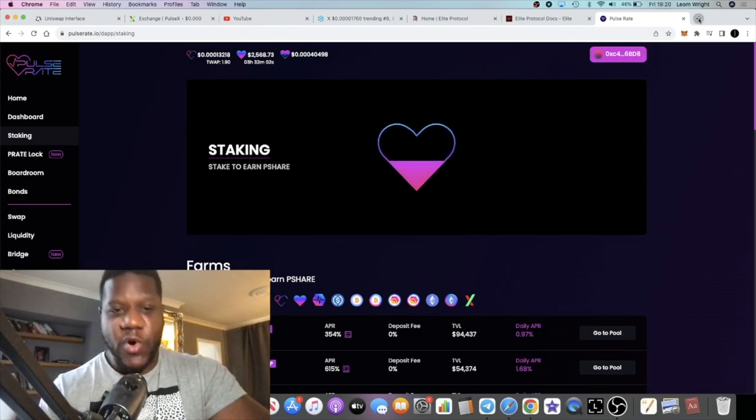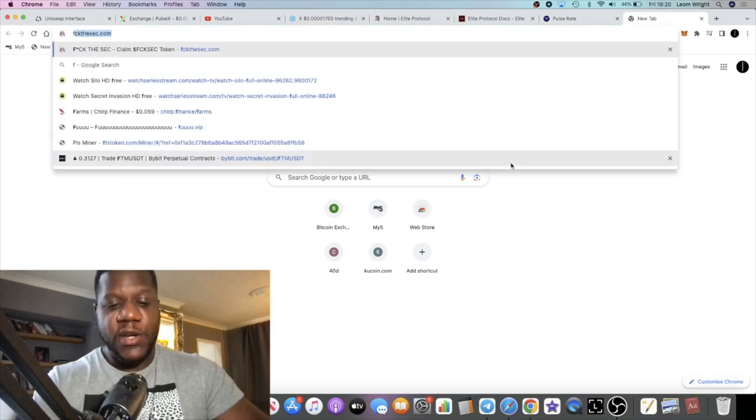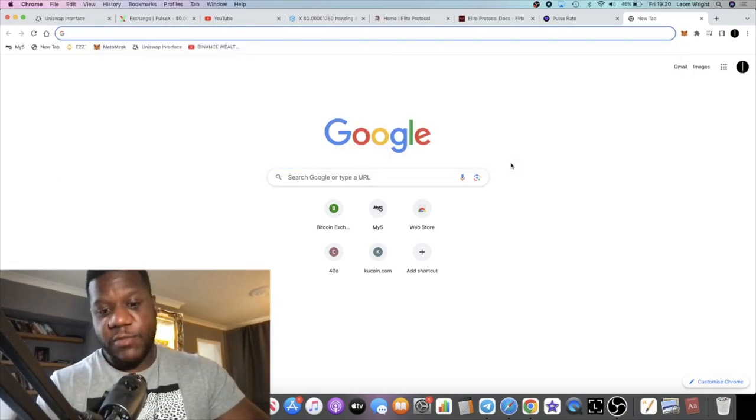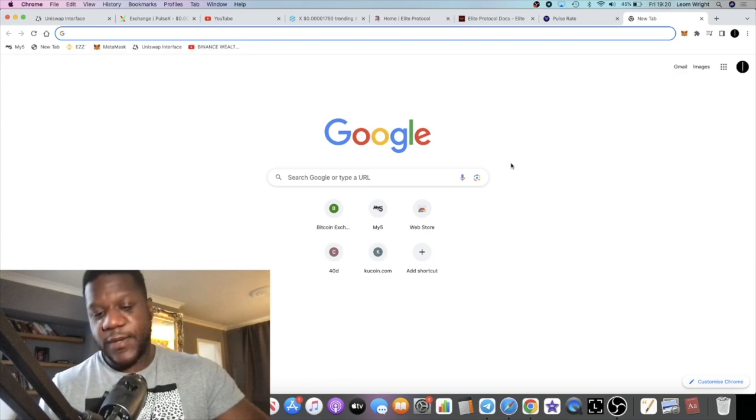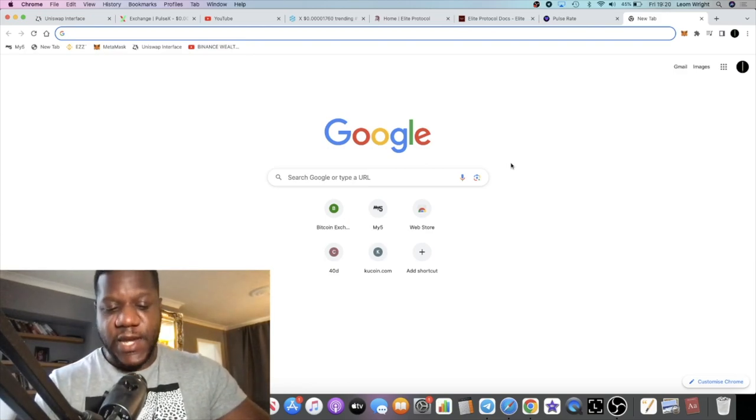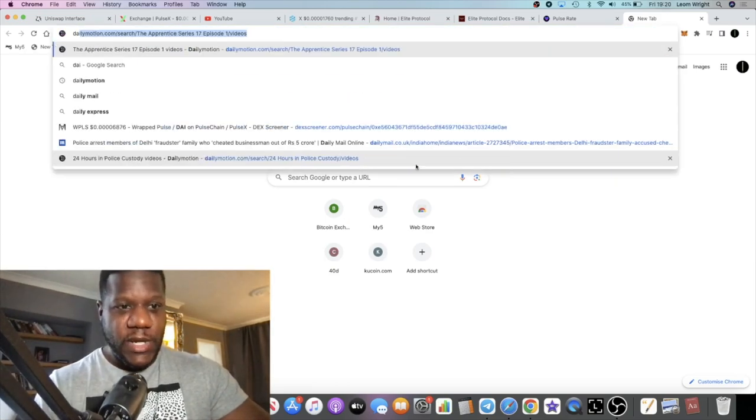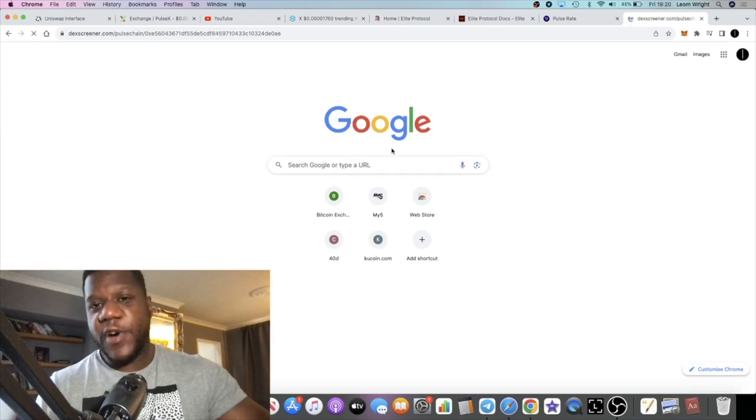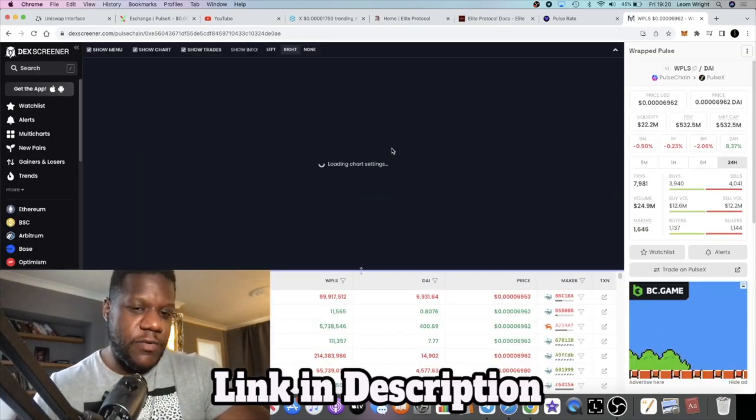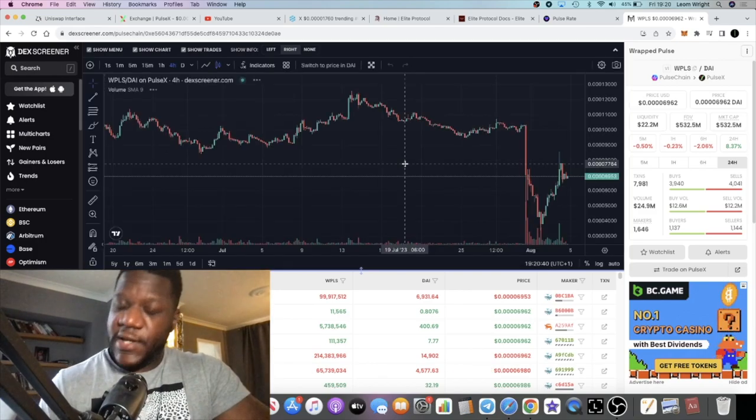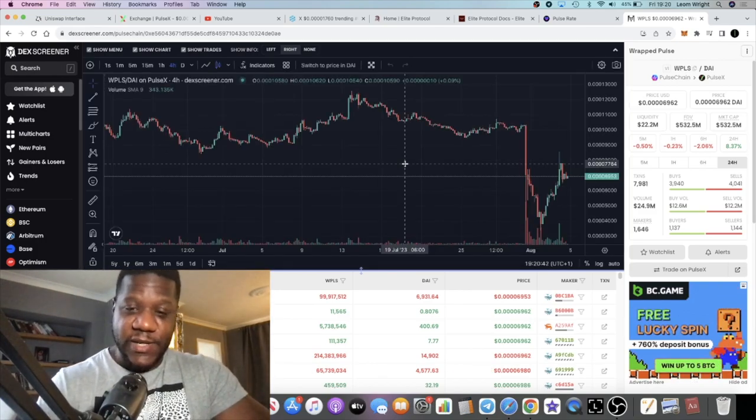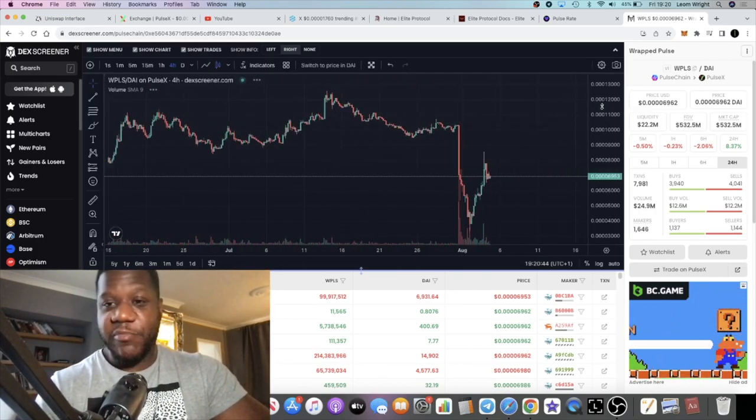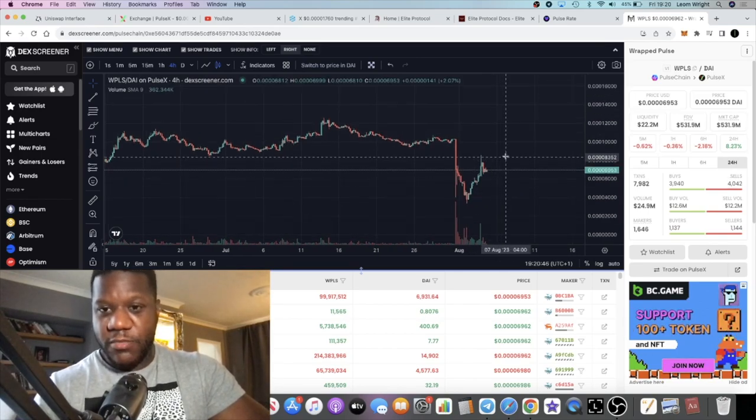I know we've had a little bit of FUD on PulseChain with the SEC, but the good news is the SEC is now taking their attention off of crypto and going after AI. That's definitely good news for the crypto space.